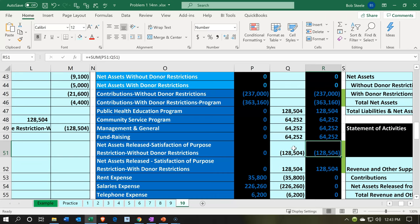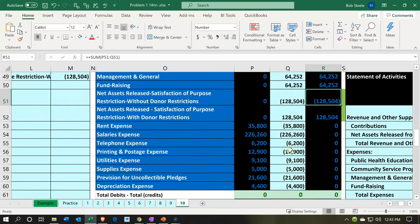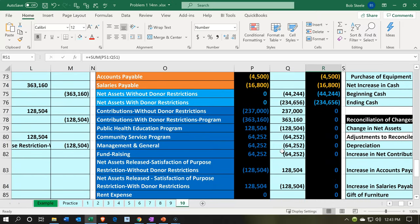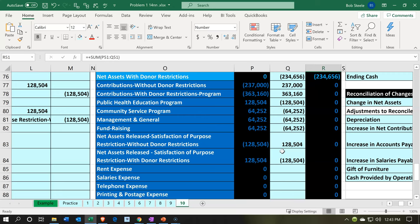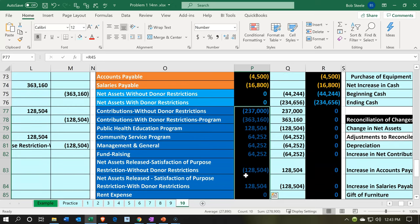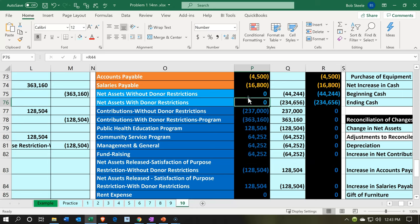So now what we're going to do is the closing process. Normally QuickBooks really helps us with the closing. QuickBooks will basically, if we say 12/31 is the year end, at the beginning of next year it will automatically close out — and that's what we talk about with the closing process — the temporary accounts, the income statement accounts, essentially to the equity section, or for not-for-profit, the net assets section.